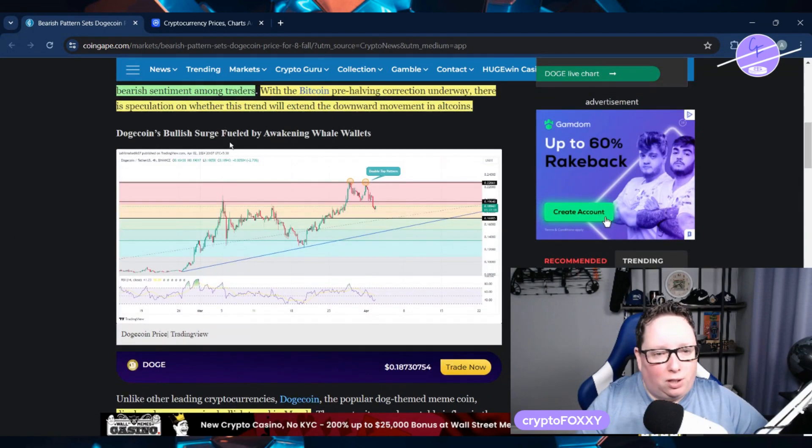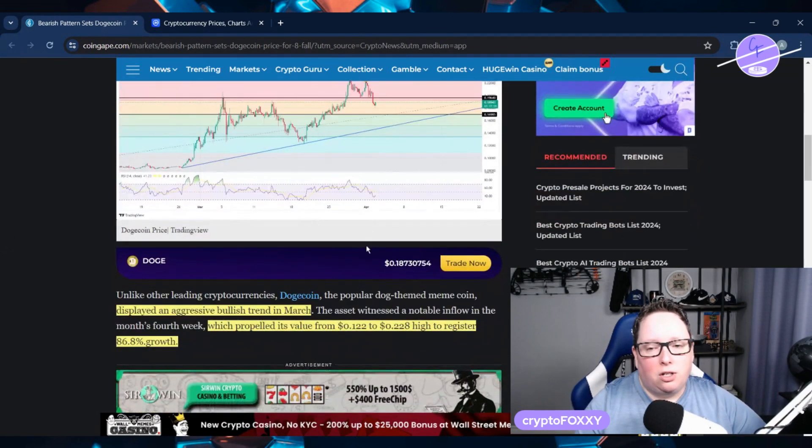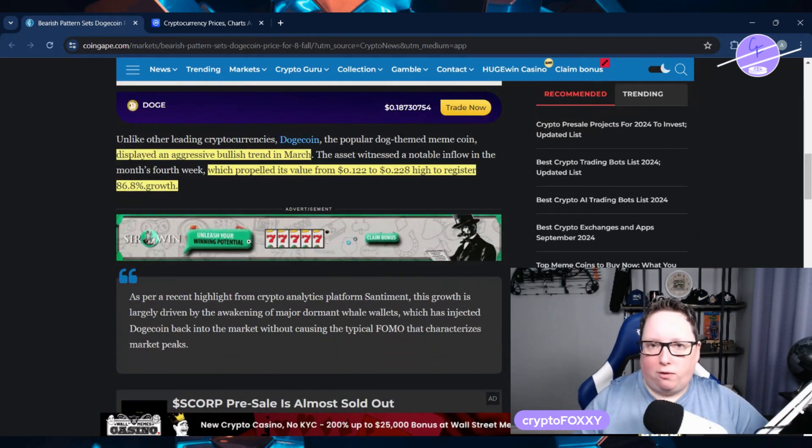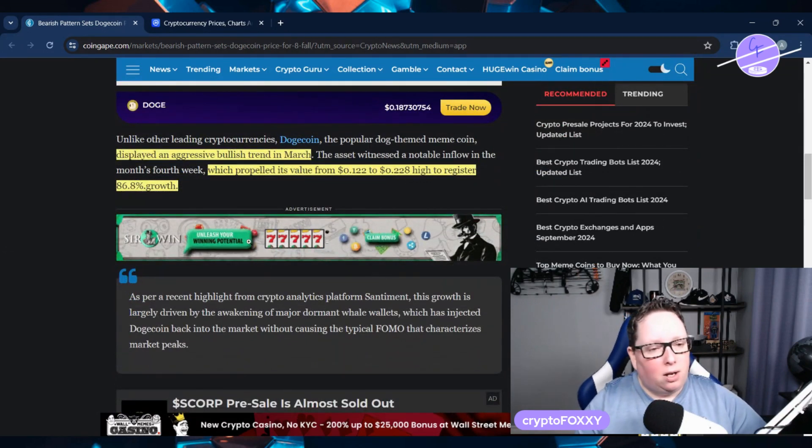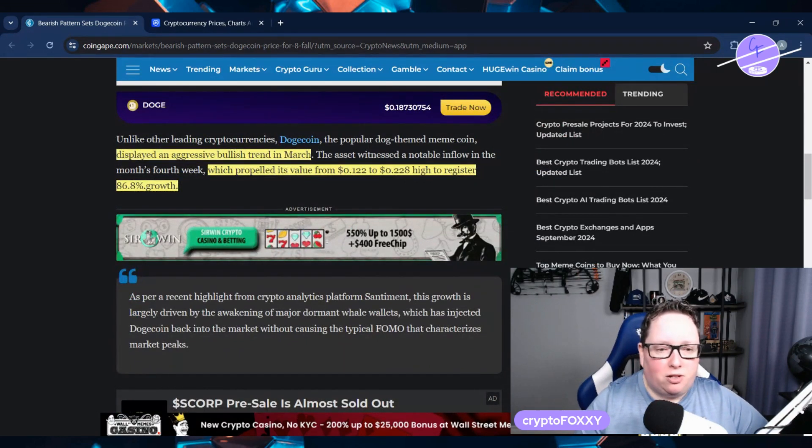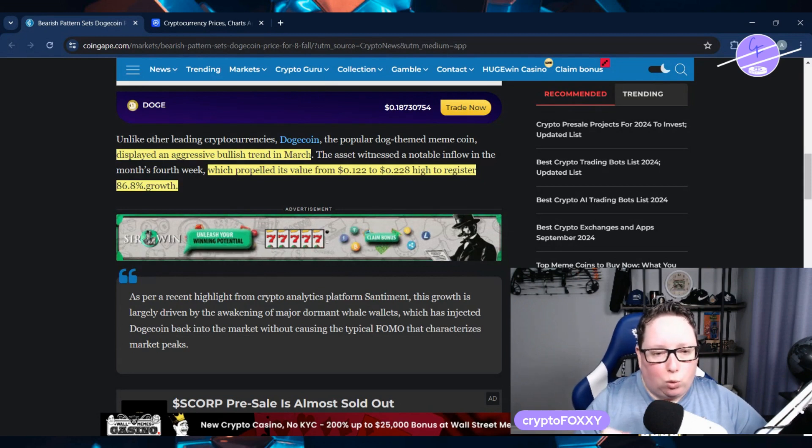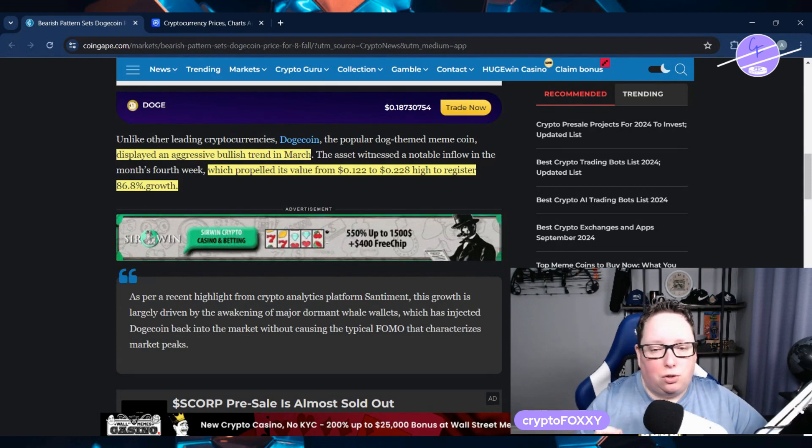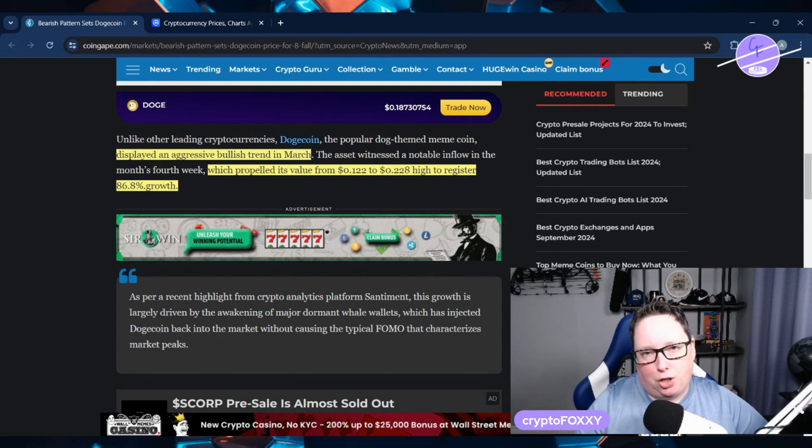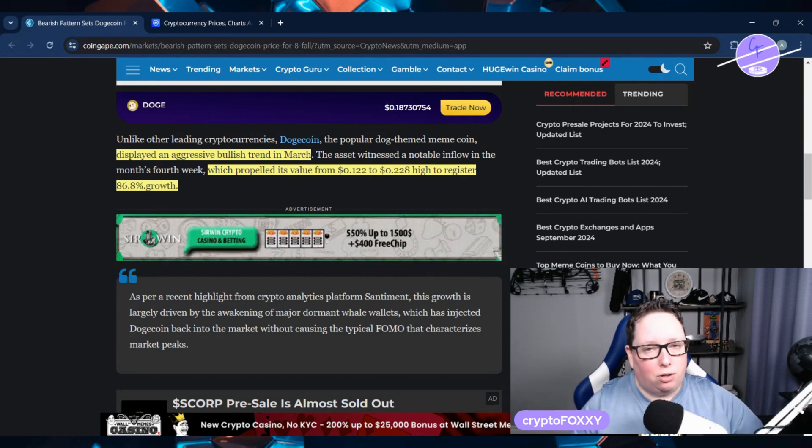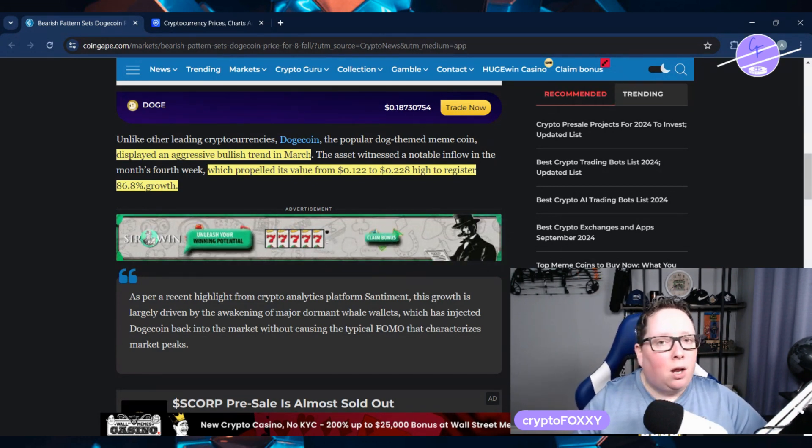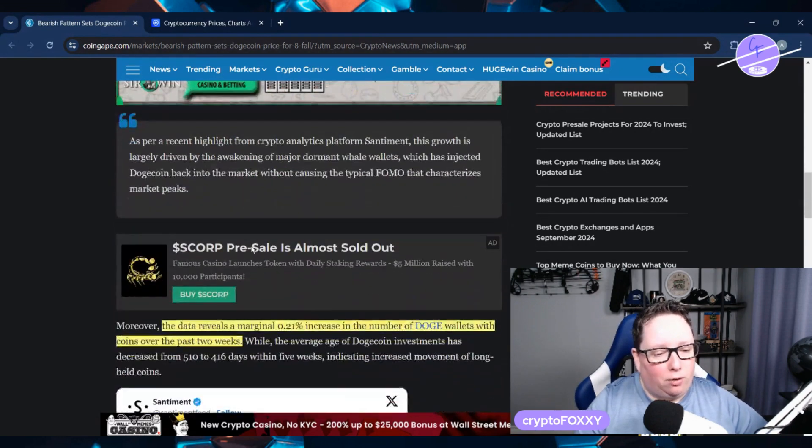The bullish surge was fueled by awakening whale wallets. Some are selling off, taking profits, because we did display an aggressive bullish trend in March which propelled its value from 12 cents to 22 cents, registering 86% growth. There are a number of wallets that are in the green right now, and we can see some profit taking happening.